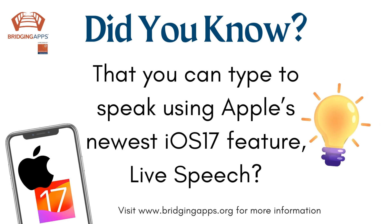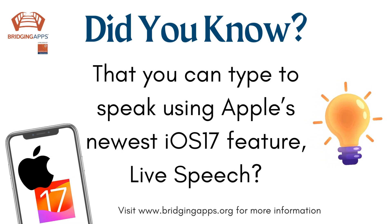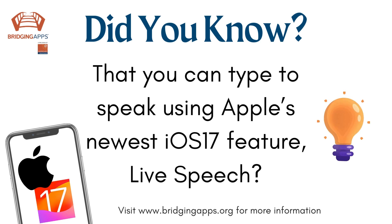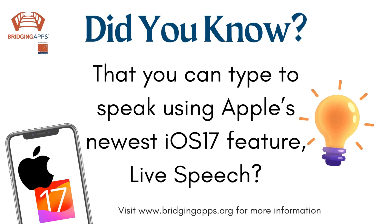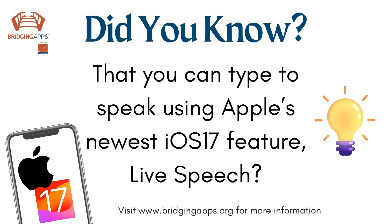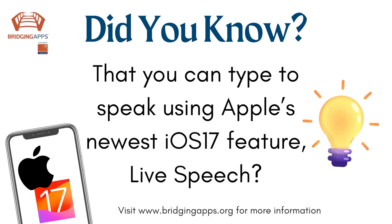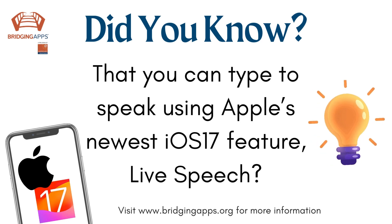Did you know that you can type to speak using Apple's newest iOS 17 feature, Live Speech? This feature makes it easier to make phone calls for individuals with speech impairments.